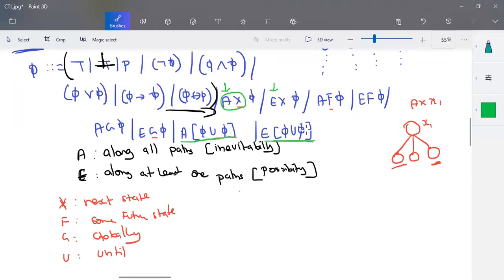For the until criteria, from X to X1 to X3 we consider all nodes — that is the until criteria for all nodes from X to X3. For E-until, at least one node from X1 to X3 will be considered. Until is a binary operator and the remaining things are unary operators.